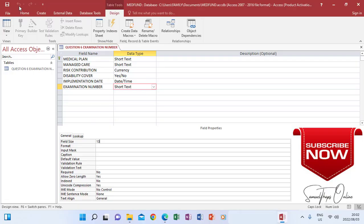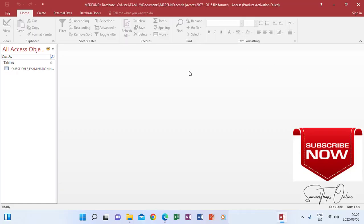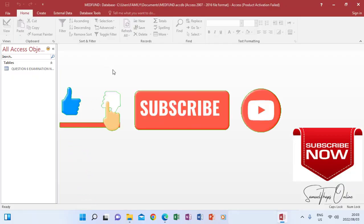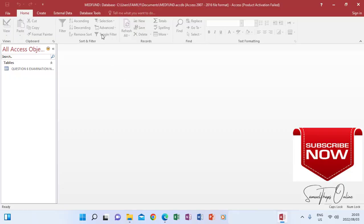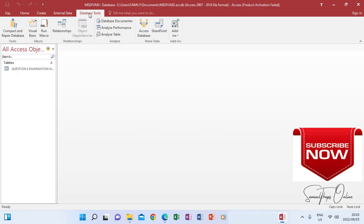Now you will be told to print the structure of the database — this is the design view output. After designing everything, I close the design view, but my database is still open. I'm going to show you how to print the structure so we have a page that shows all the information. Click Subscribe at the bottom, and also like and share so everyone can view this video. Now I'm going to click Database Tools to print the structure using the Documenter.